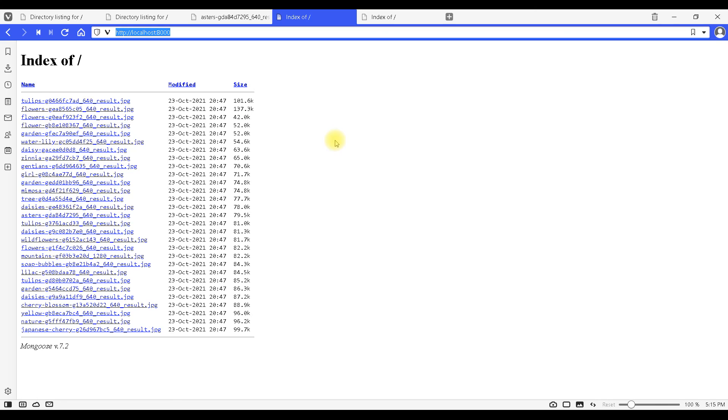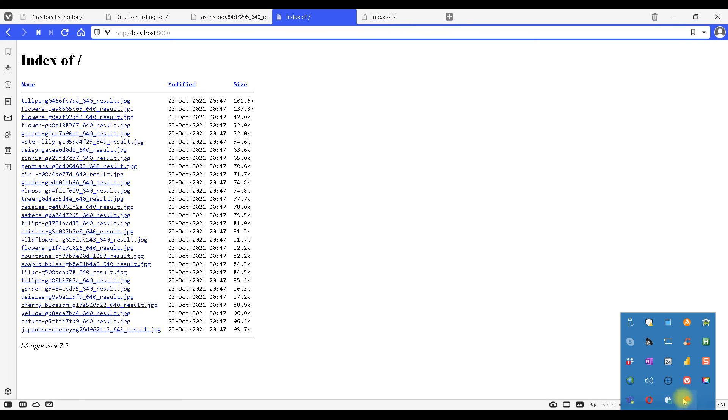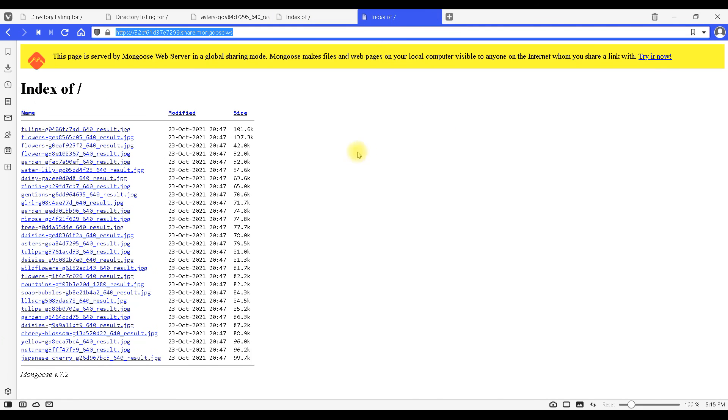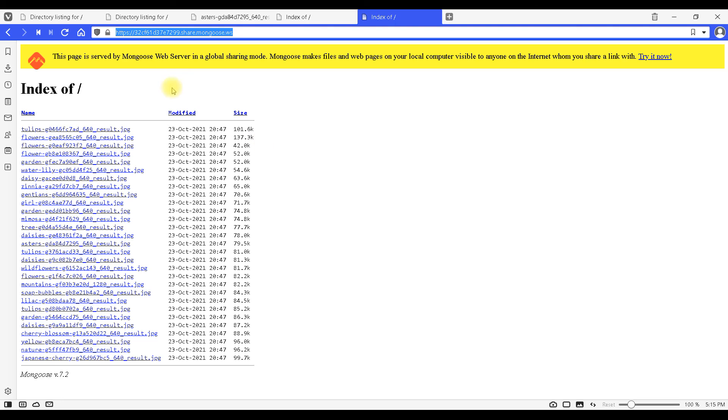Now Mongo server has one more specialty: we can turn on this option global URL. In this case we are going to get a URL that is globally available so anyone in the world can access our images and this is usually not something that we want. So we should turn this option off.